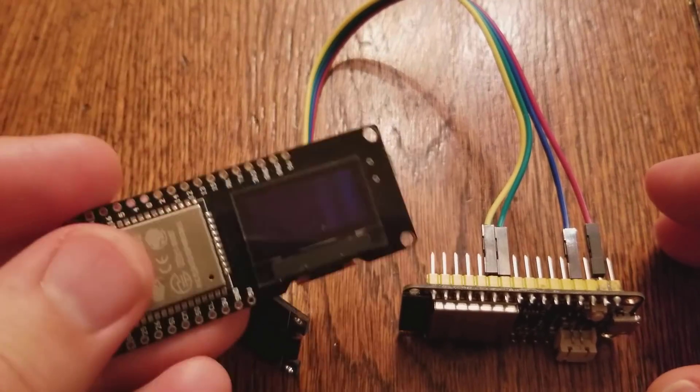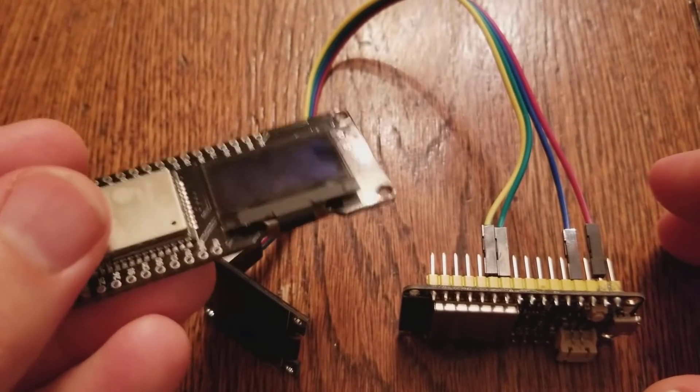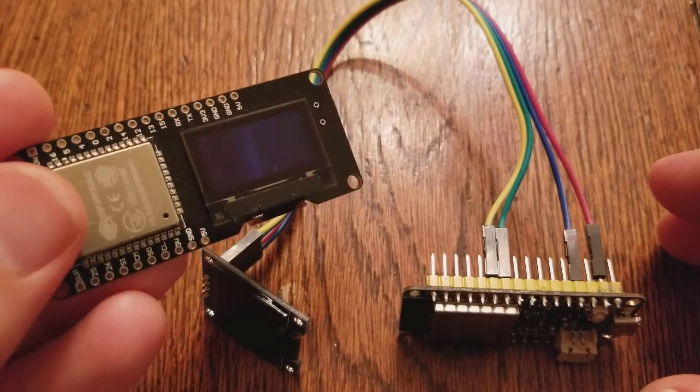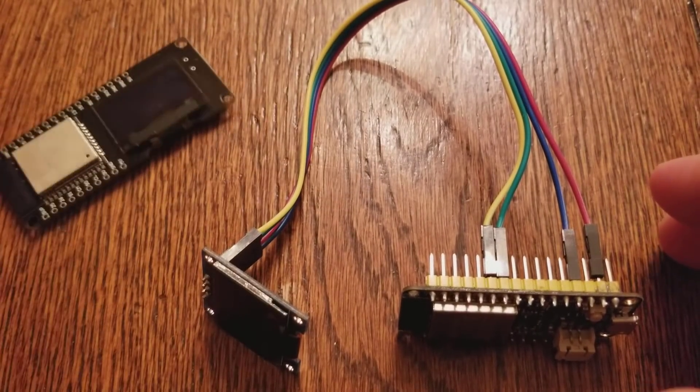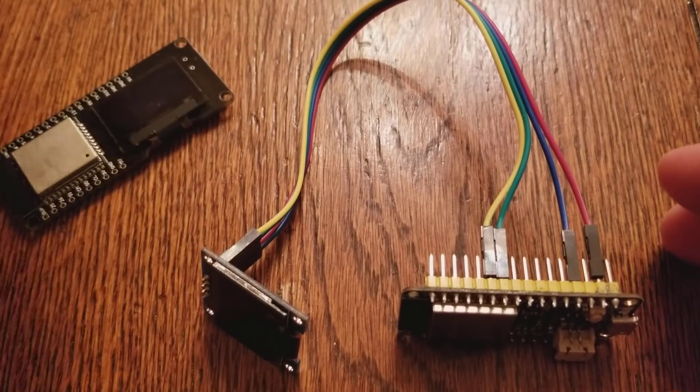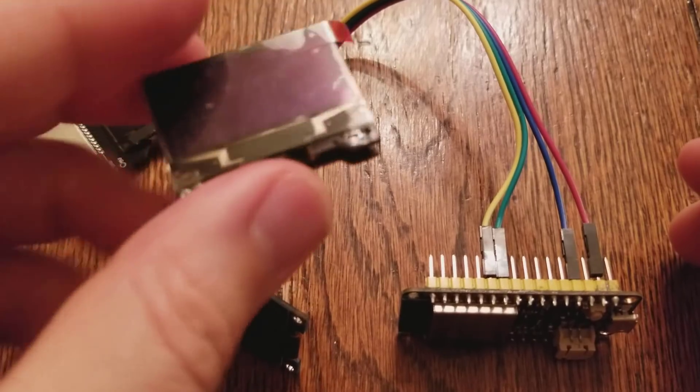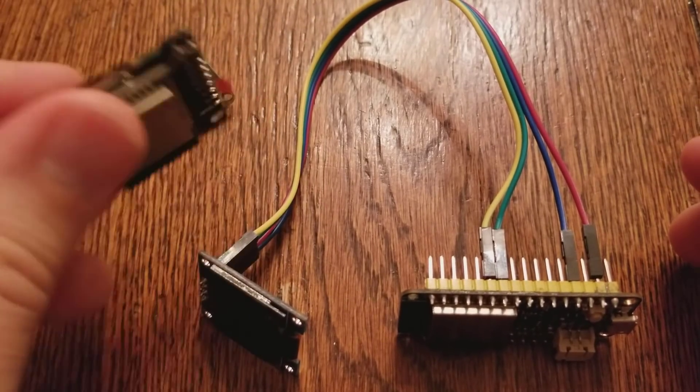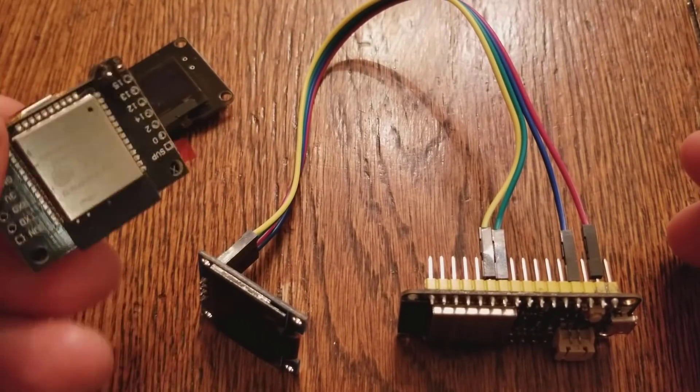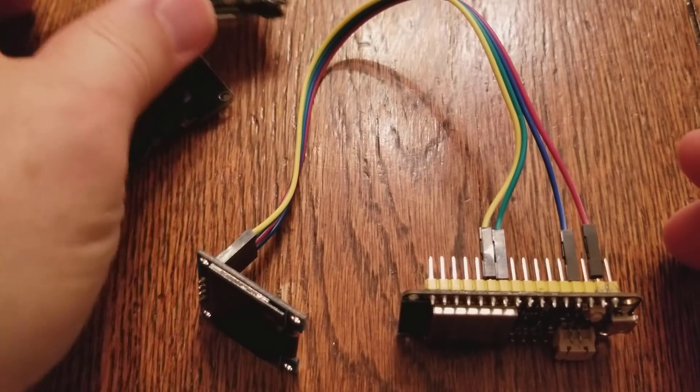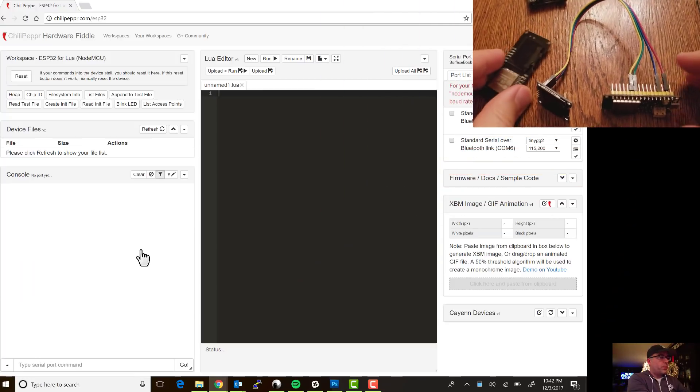I've also got another one that I was doing a lot of programming on earlier and then even this really nice other I think it's a Wemos.